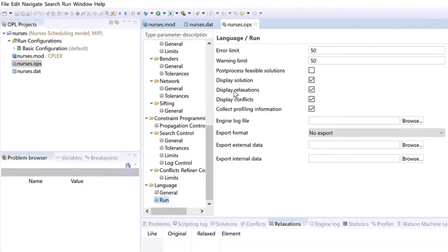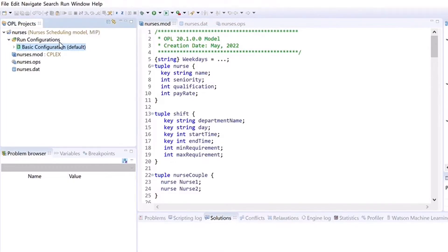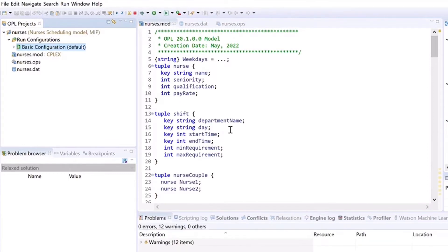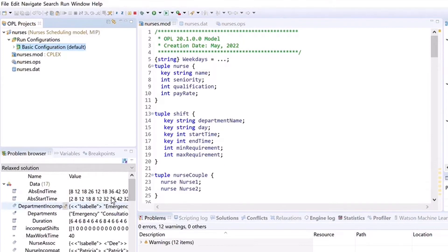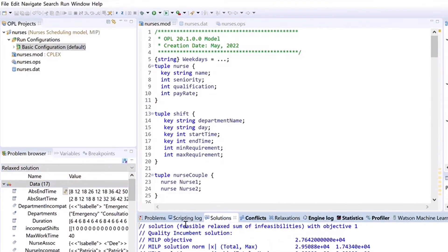As these two options are checked, now we can start solving our problem. In order to solve our mathematical model with CPLEX, we right-click on the run configuration and select run this. After a few seconds, CPLEX will solve our mathematical model. When our mathematical model is solved, we can see the information about the solution in the problem browser window and also in the solutions tab. In the problem browser window, you can see the term 'relaxed solution,' and if we go to the solutions tab, we can see 'feasible, relaxed, sum of the infeasibilities.'